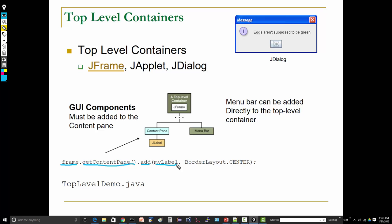Now here, BorderLayout.CENTER—don't worry too much for now about what that means. It means it's going to be approximately in the center of the frame. The default layout manager for JFrame is something called BorderLayout. Don't worry about that too much for the moment.